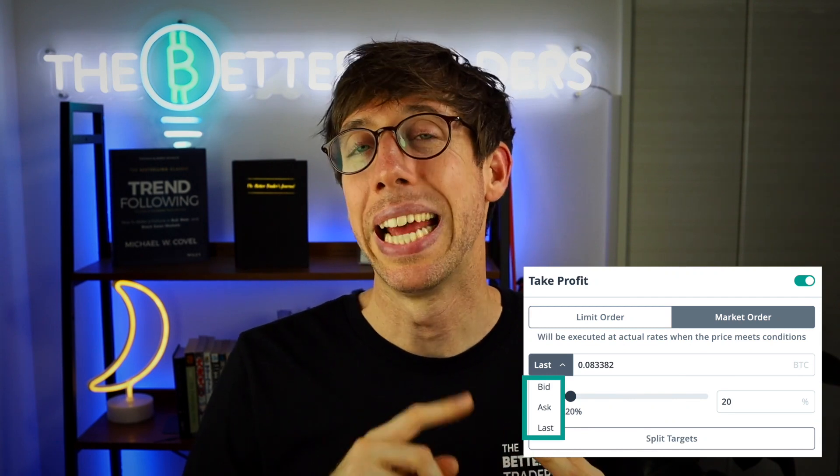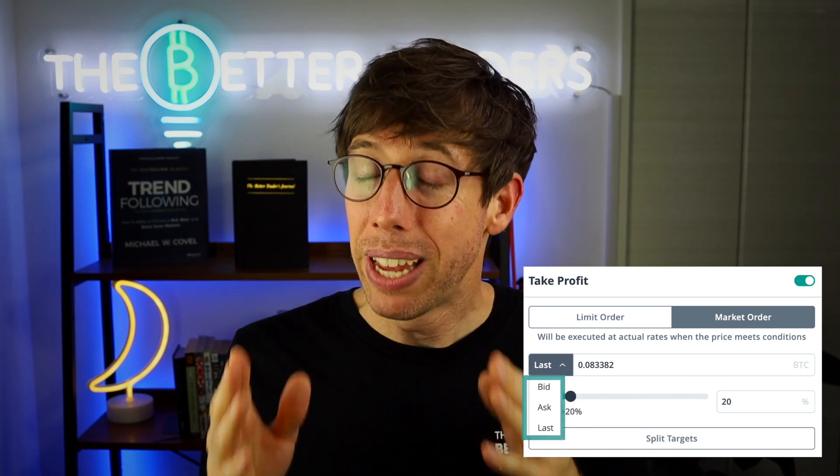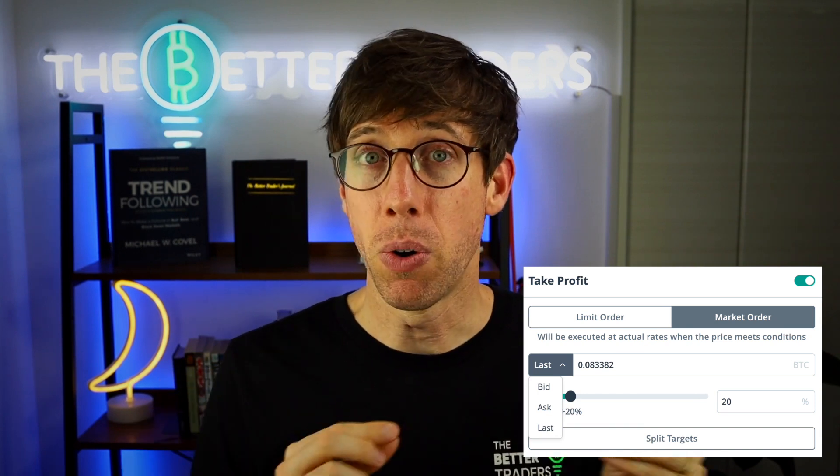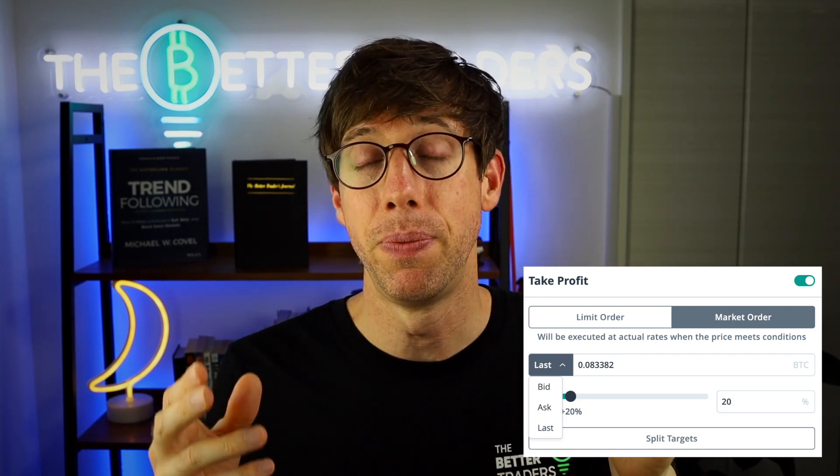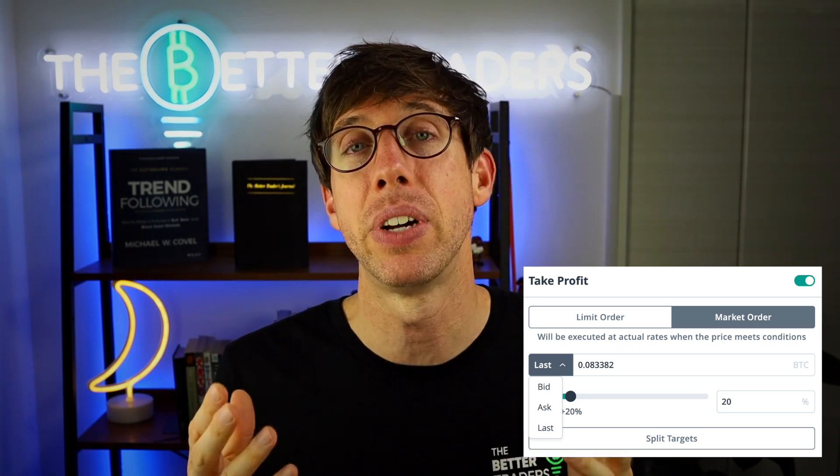There are three different options for the type of price: last, bid, and ask. You can choose to go off the order book, so when the price on the bid side equals what you've entered, it will process the sell order. For the most part, I just use last, and most people I know on the platform also stick to last, but you have the ability to enter the bid or ask price.